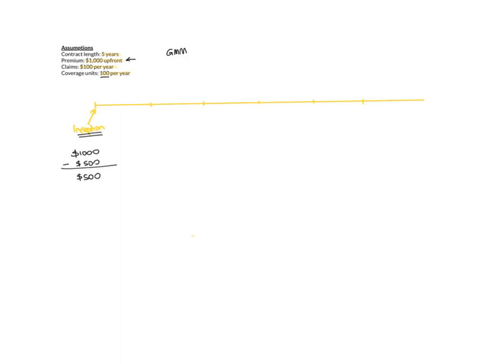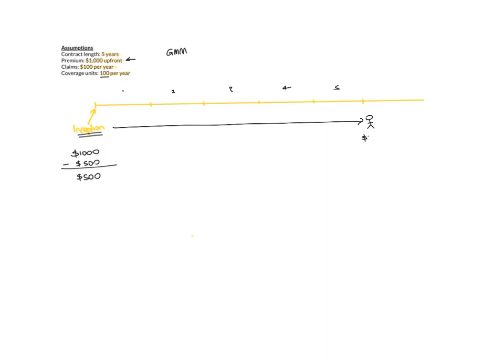Which is year 1, 2, 3, 4, 5. So what that means is once you've finished the contract and you're standing here, you would have earned $500 worth of profit and you're a happy insurer.